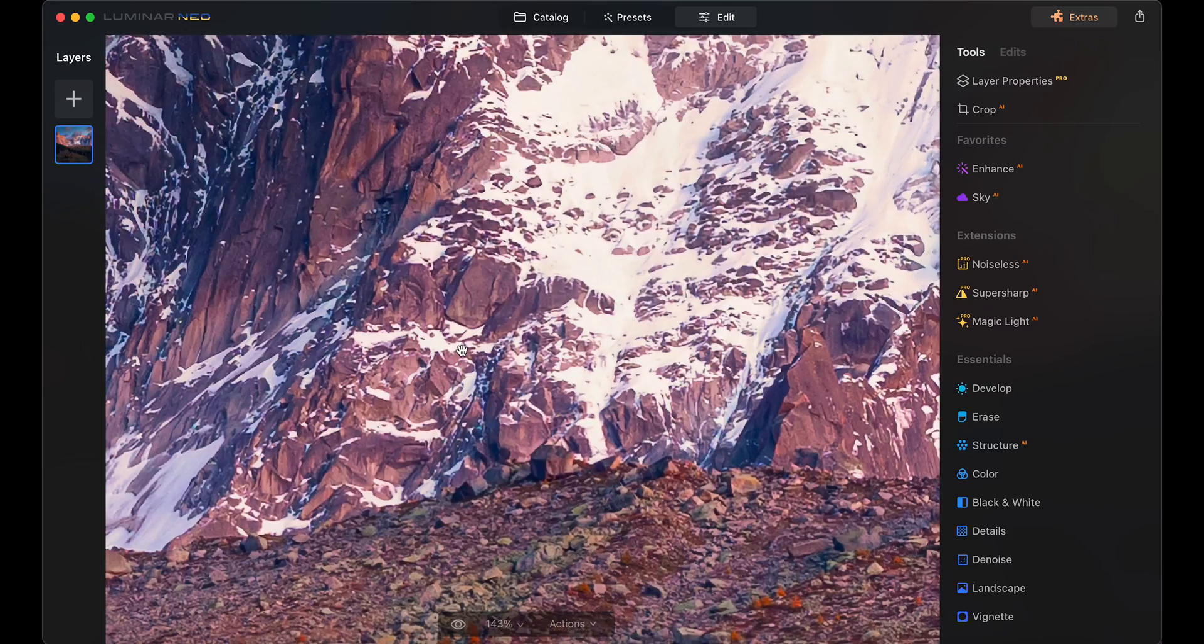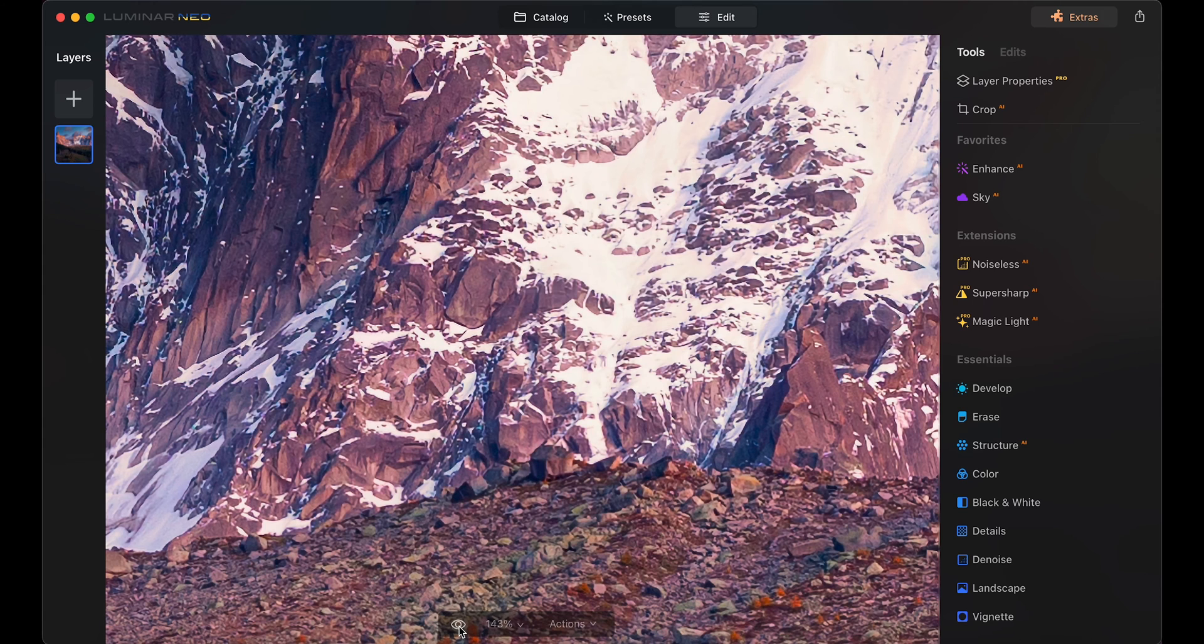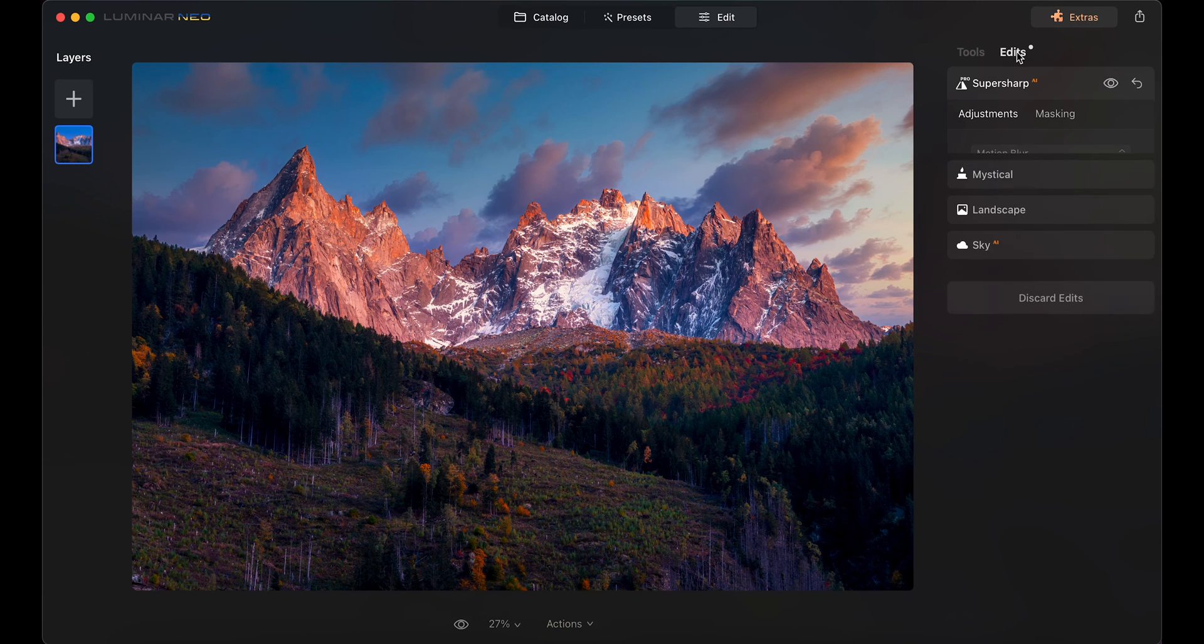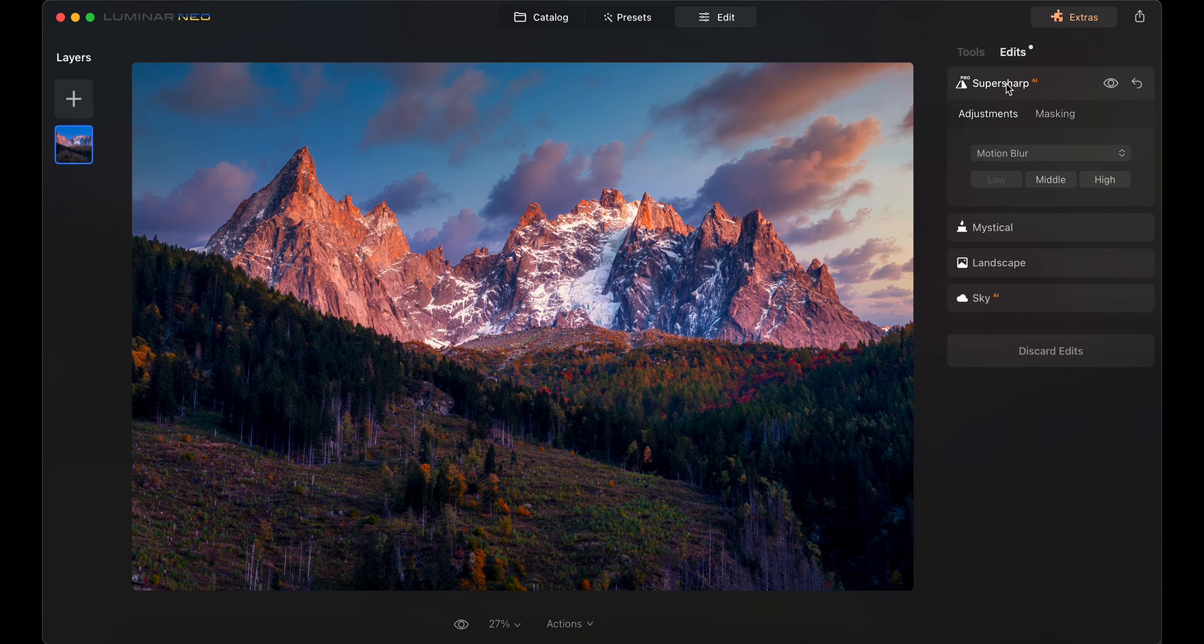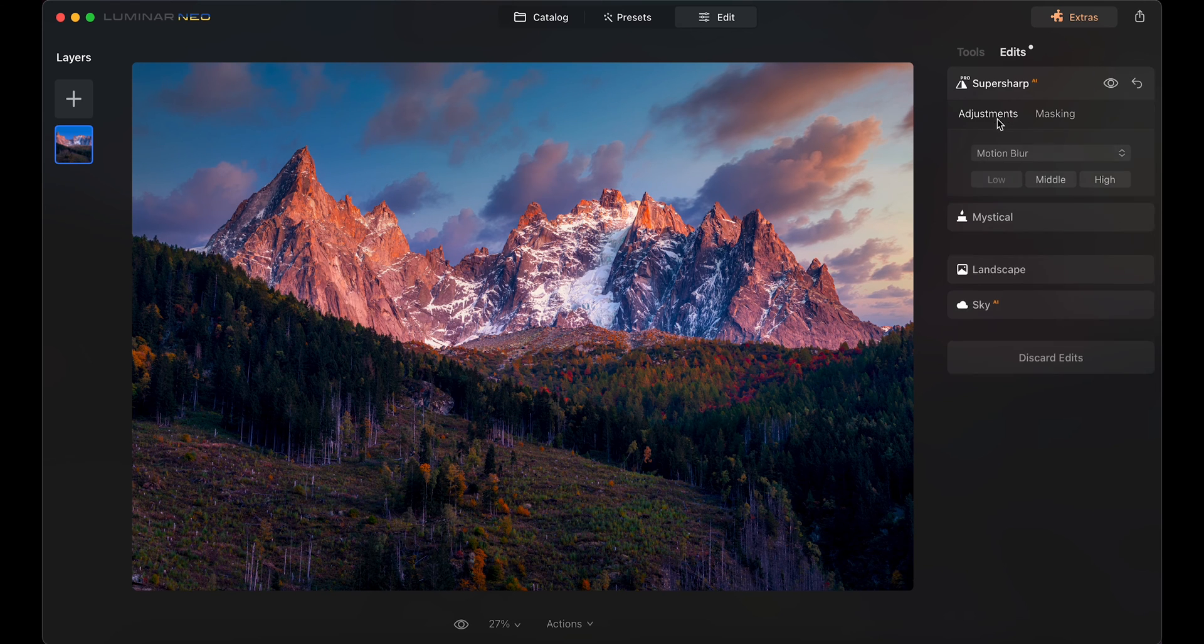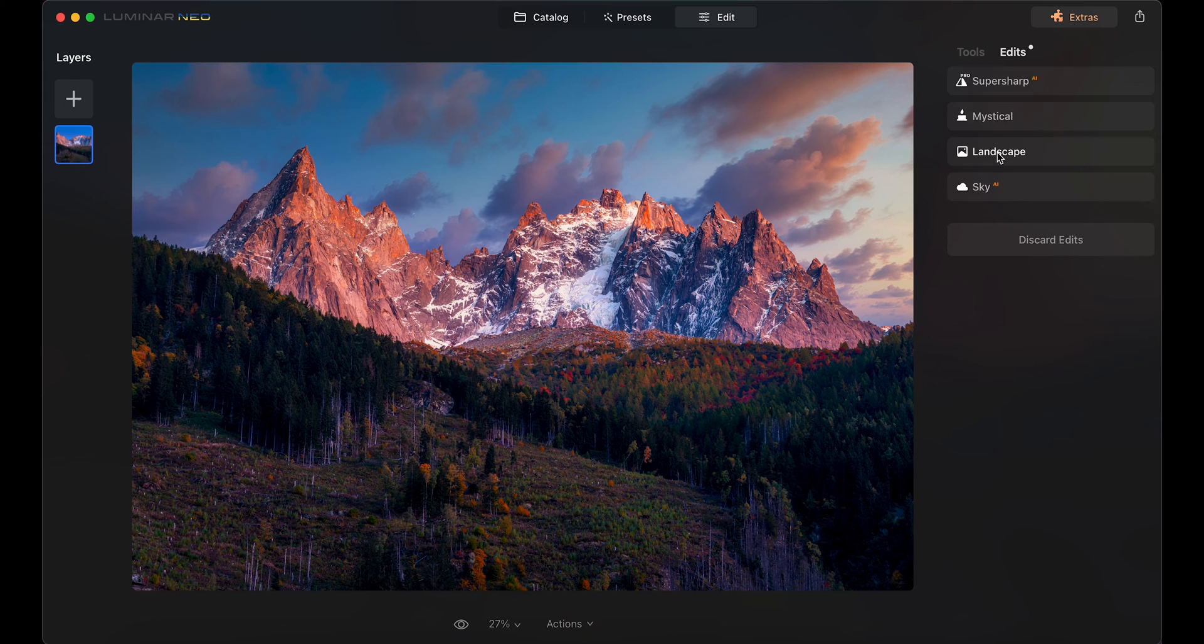Before we jump to the other features and photo, let me show you something that I love about Luminar, and that is the Edits tab. Here you can have all your edits and can adjust them or even remove them. This makes it so easy to keep an eye over your work, just like layers.